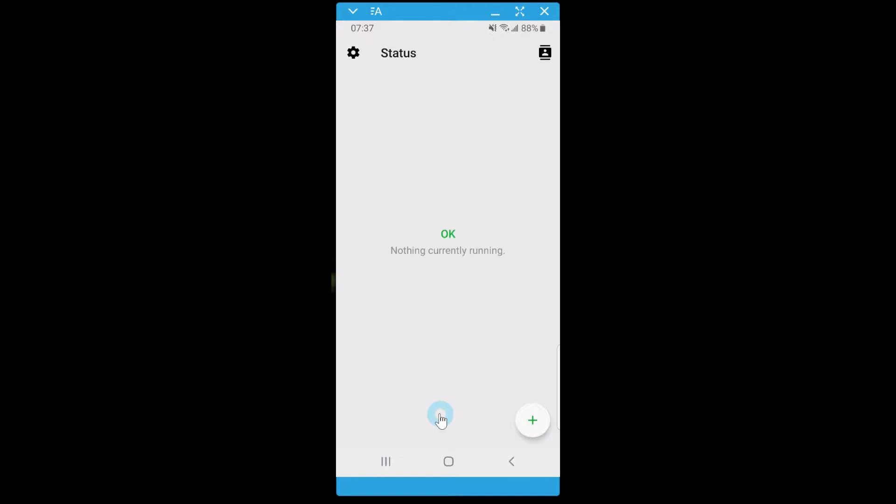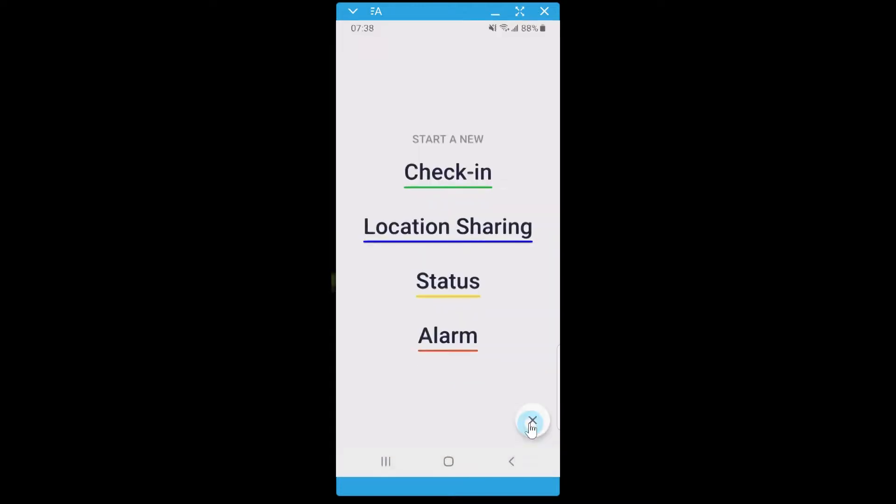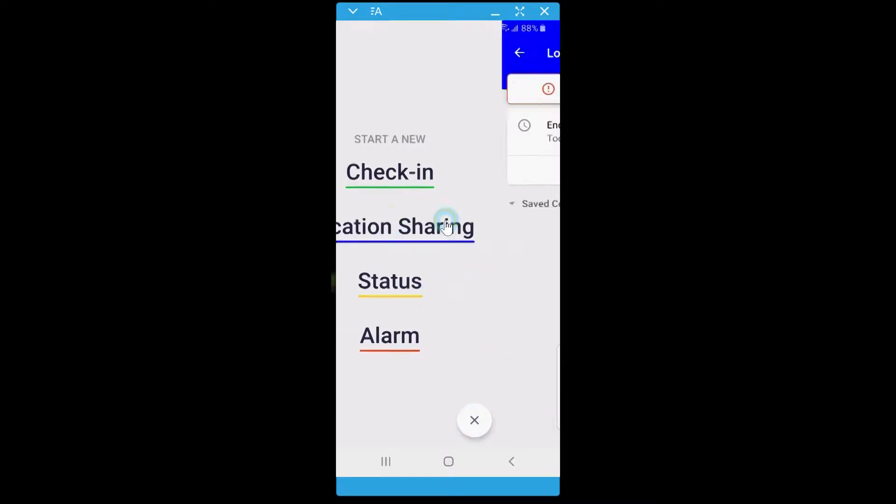To set up location sharing, select the green plus symbol in the bottom right corner of the app. From this page, click Location Sharing.